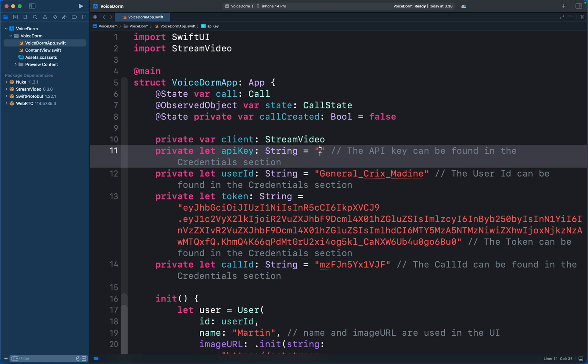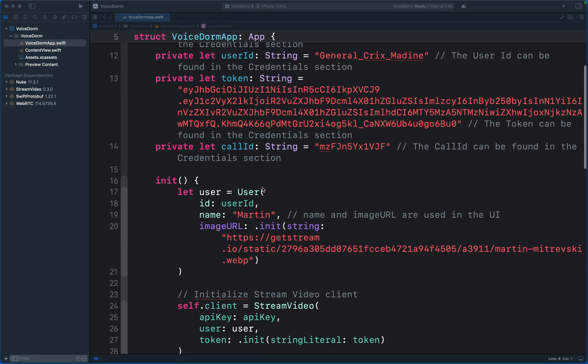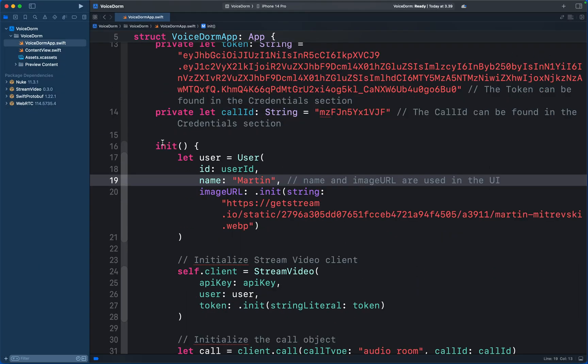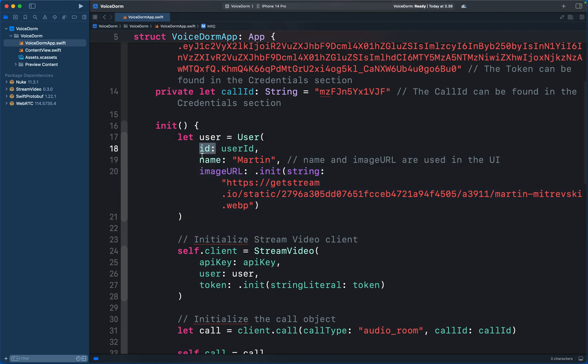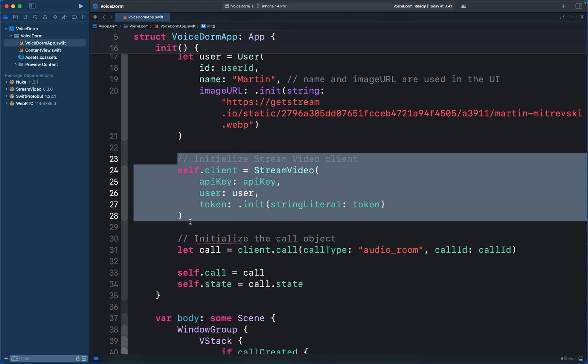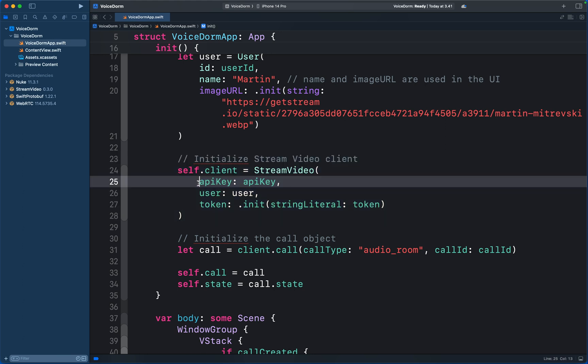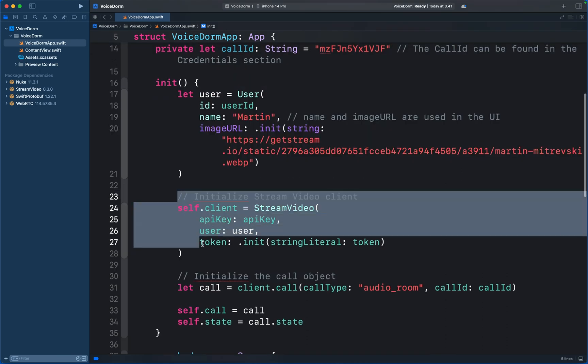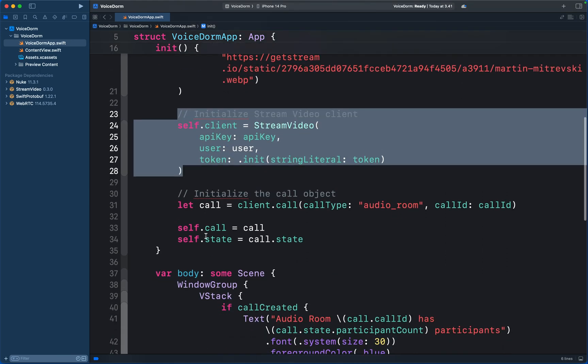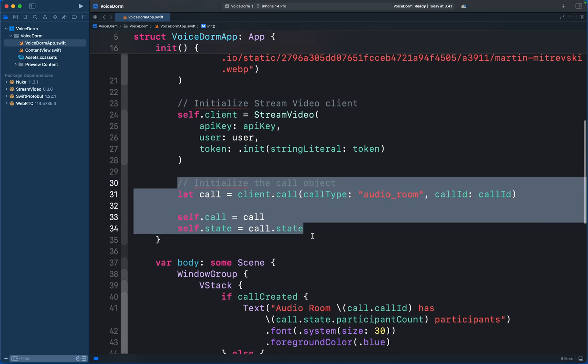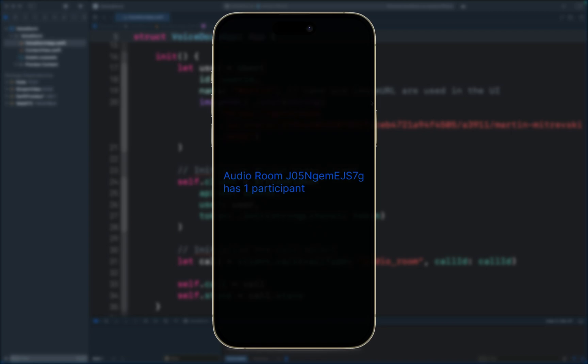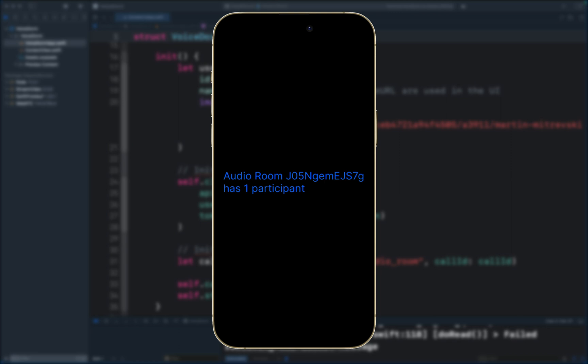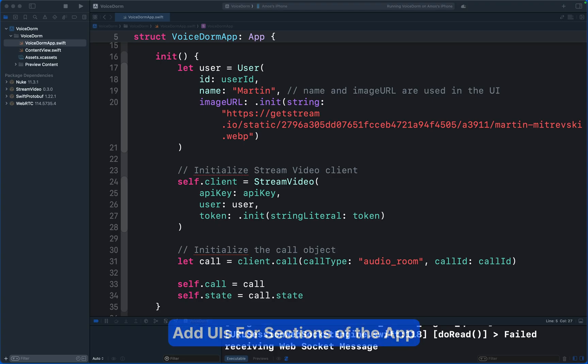So let's look at a summary of the code. First we create a user with ID, name, and avatar. Then we create a Stream Video client and initialize it with an API key and user token. After we create the user and initialize the Stream Video client, we then create and join the room. Let's run the app to see what we have done. The app now displays our audio room as one participant. That is how to set up the SDK, create and join a call.